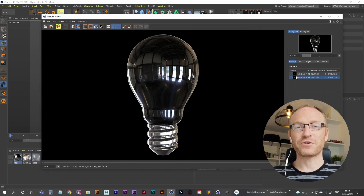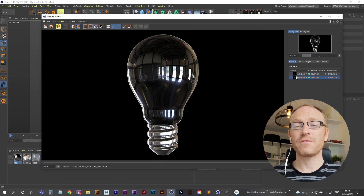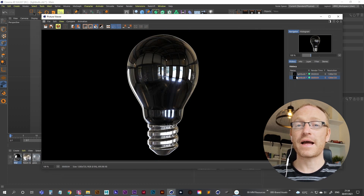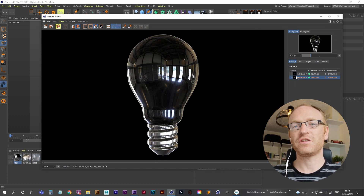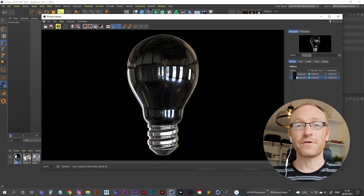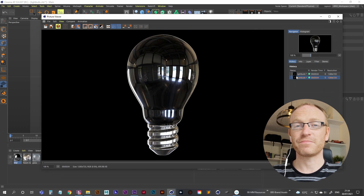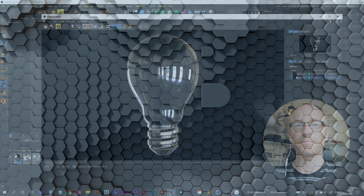Hi guys, Jamie here from JB Motion. Today we're going to be modeling up a light bulb and then texturing it. It's not going to take very long to texture because it's just going to be some glass for the bulb and some shiny material for the bottom. So we're going to learn some basic handy tips about modeling and a little bit about texture. Let's get started.